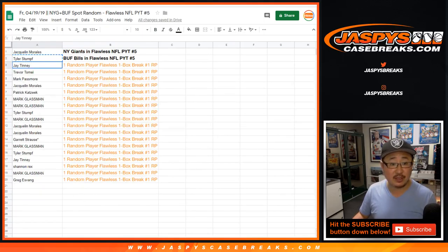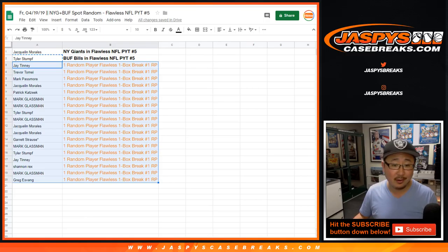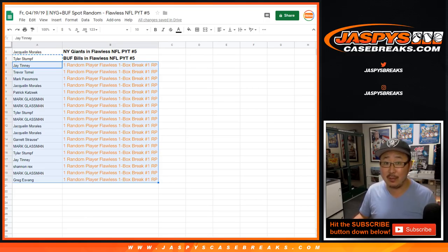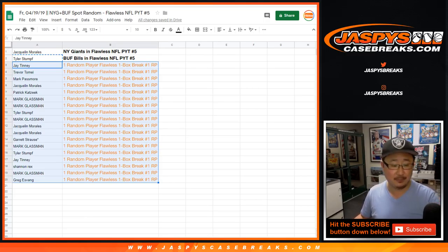Thanks to everybody else for giving this a shot. Once we fill up all of the spots in that random player break, we'll do that. Hey, maybe you'll end up with a big hit as a consolation prize. Thanks everyone, we'll see you next time at Jaspi's CaseBreaks.com.